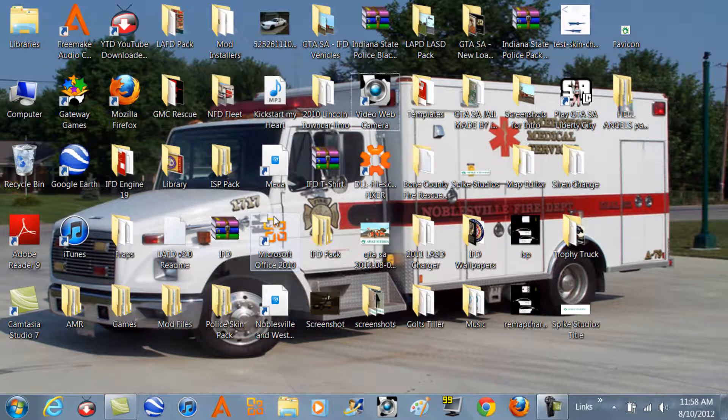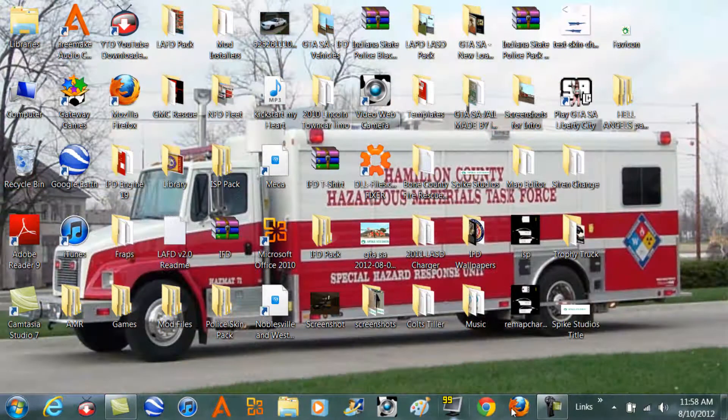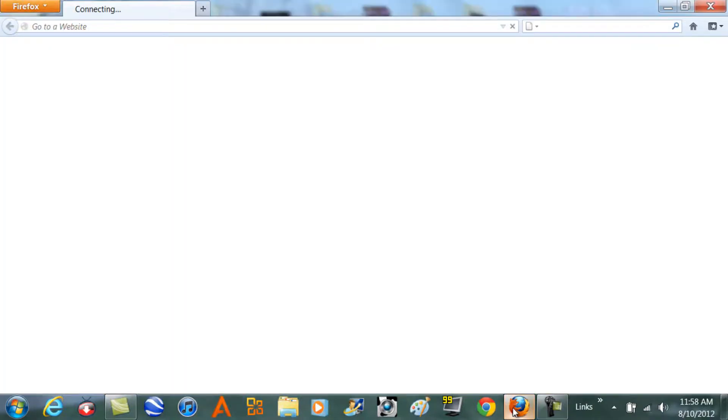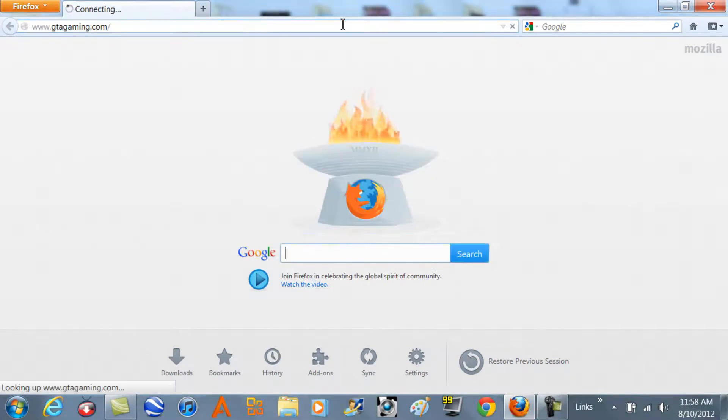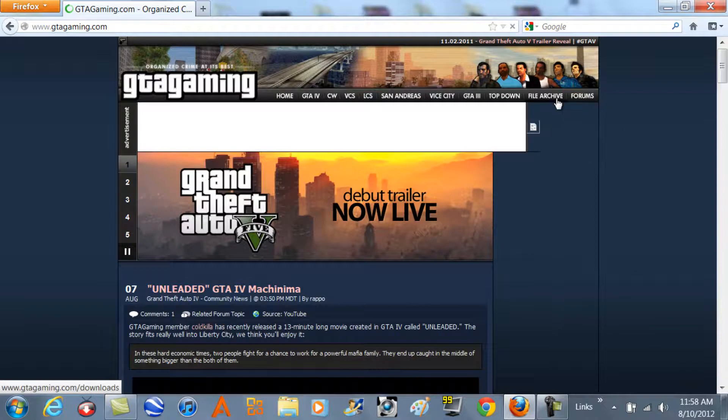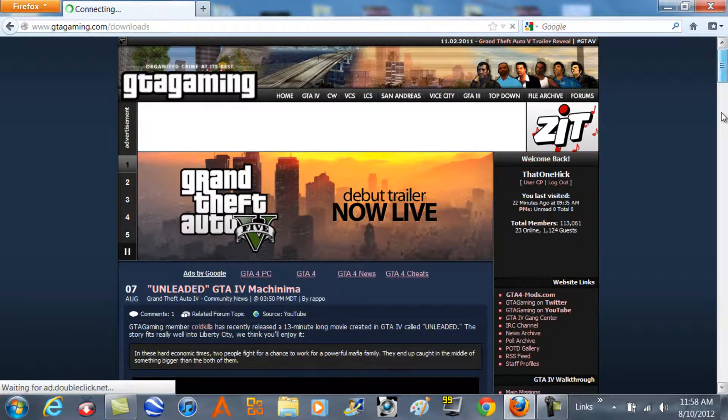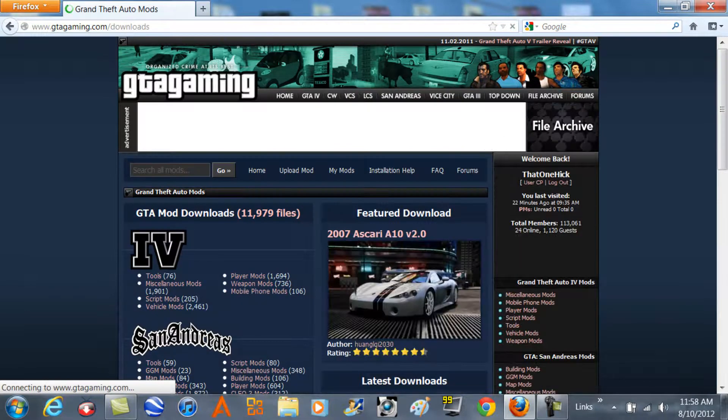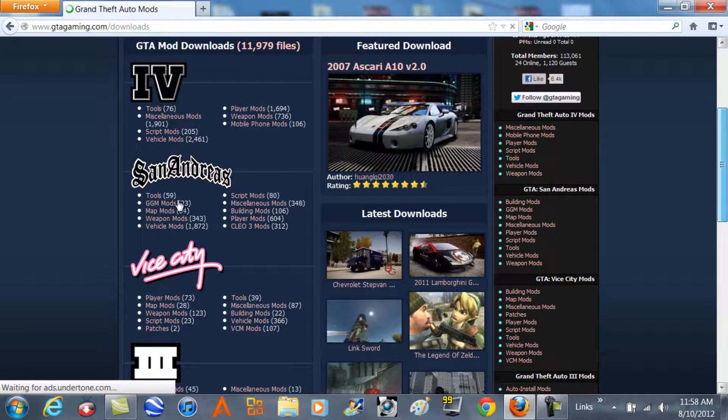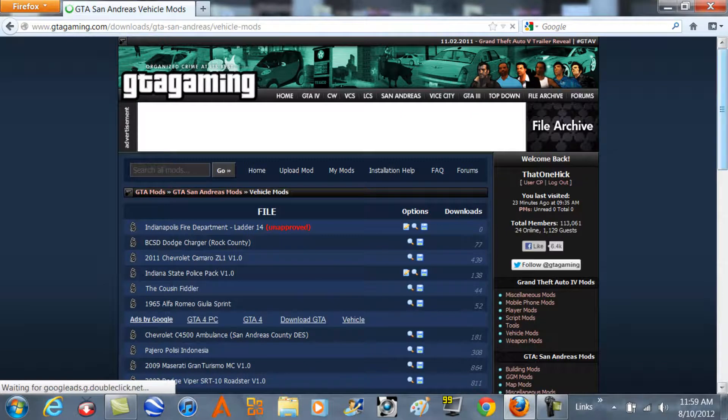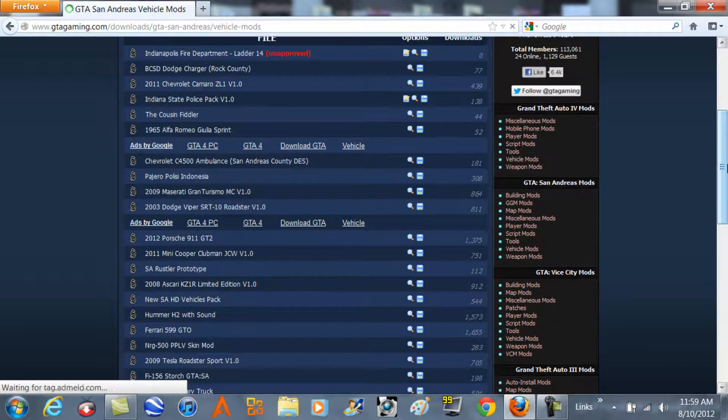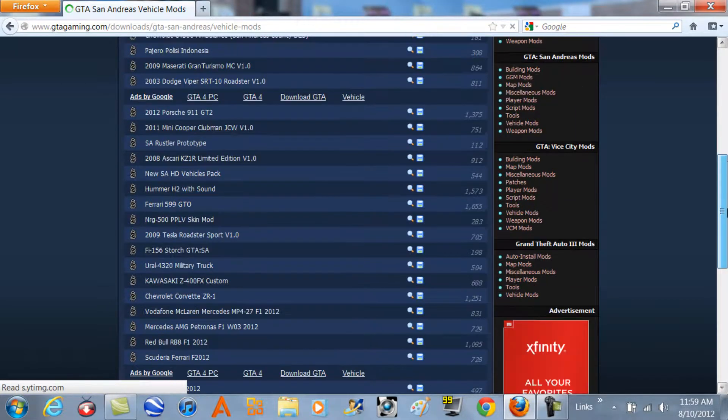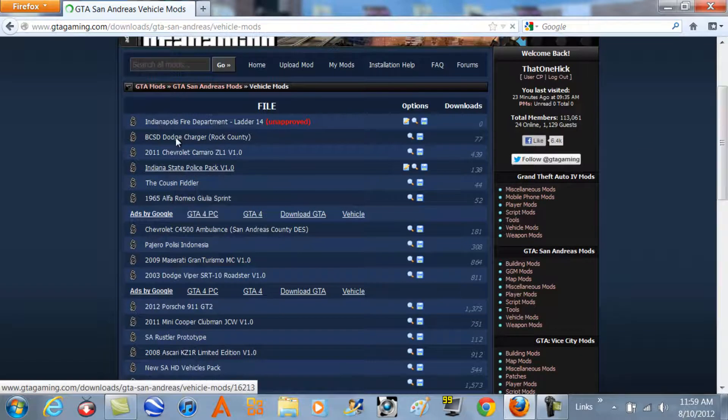First of all, you want to have a mod downloaded, so we'll go do that. We'll go to GTA Gaming, scroll down to San Andreas. This actually works with any vehicle - it works with heads or anything, basically just has to have a TXD file.